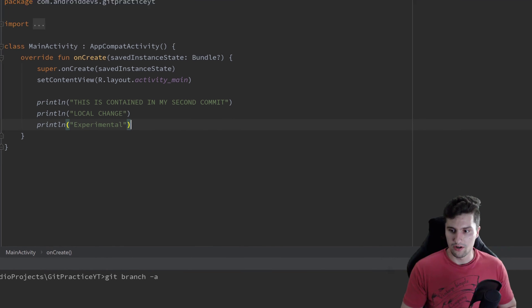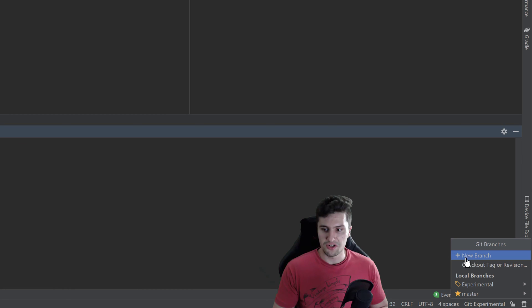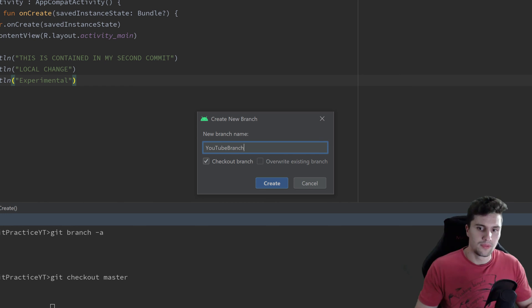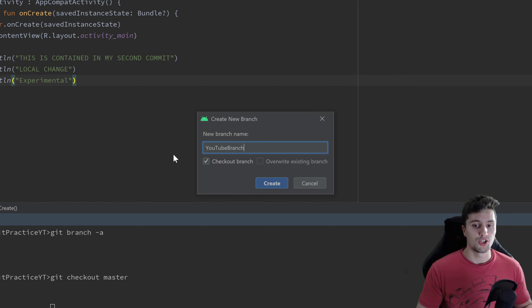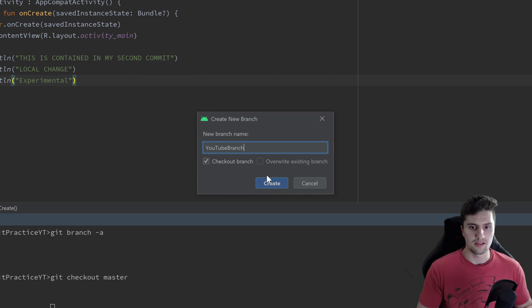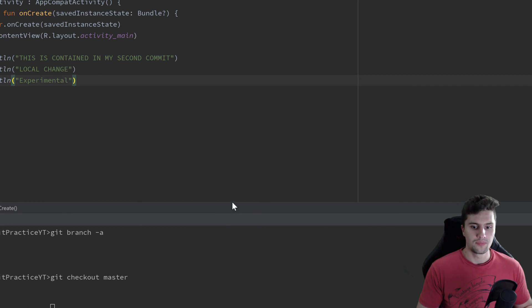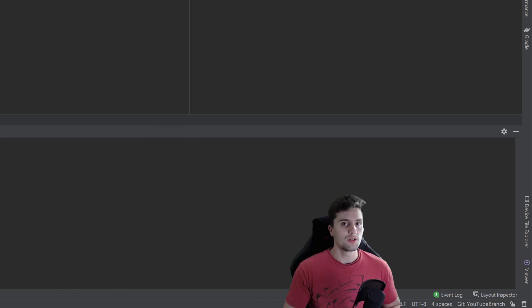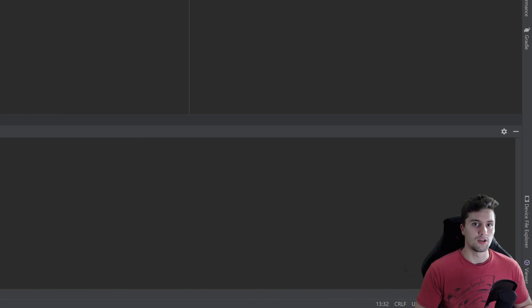With the same option in the bottom right corner, we can also create a new branch. Click on 'new branch', choose a name — for example 'youtube branch', though that doesn't make much sense here. Usually you choose a name that describes the feature you are currently developing or what that branch is for. Click 'create' and you can see that Android Studio automatically checks out that new branch, so we are now in the youtube branch, and whatever changes we make won't affect our master or experimental branches.